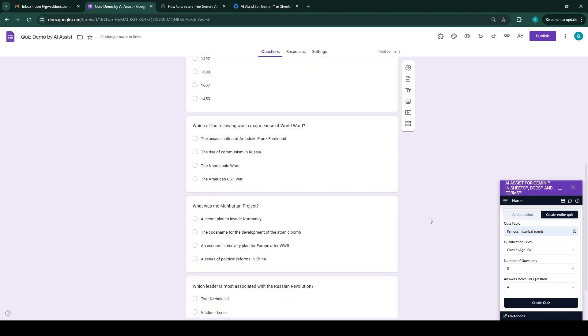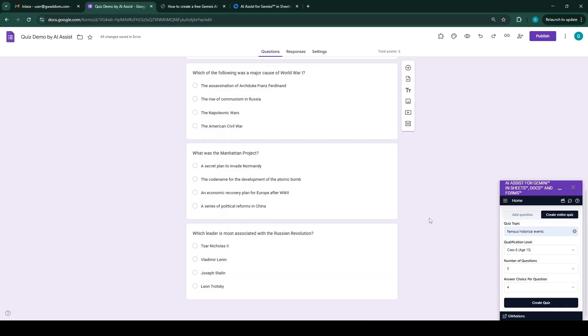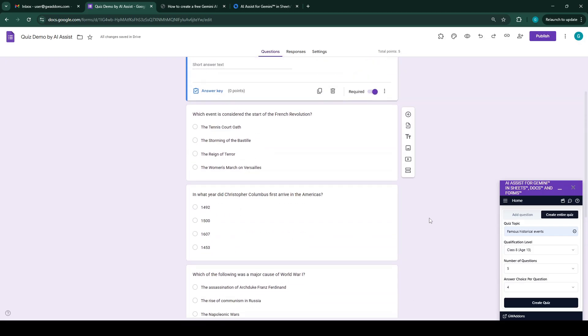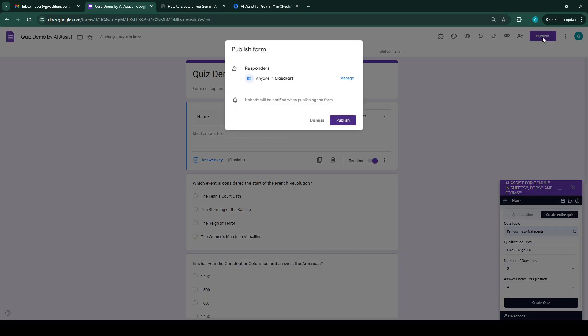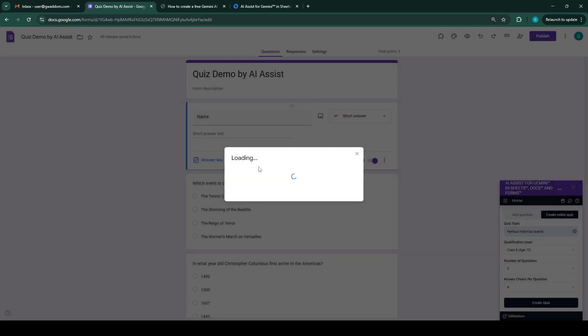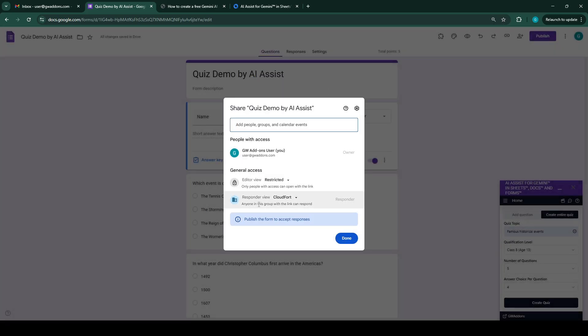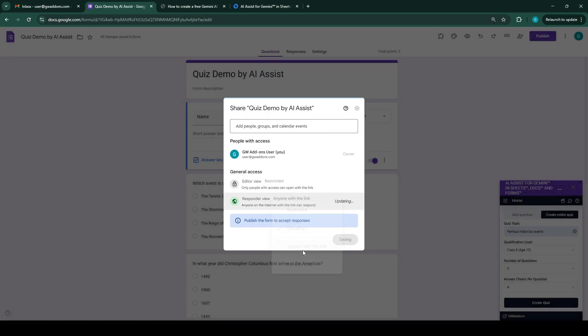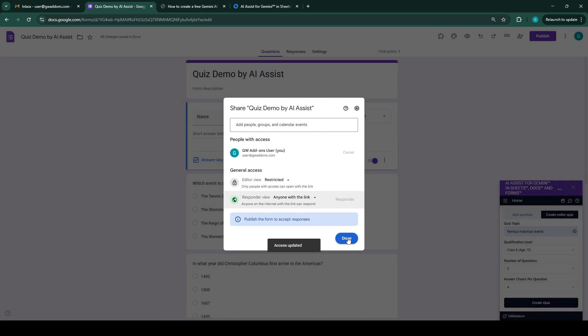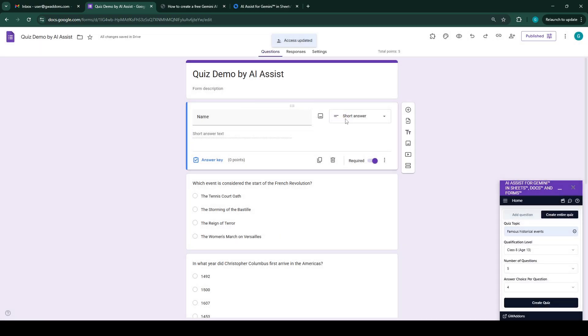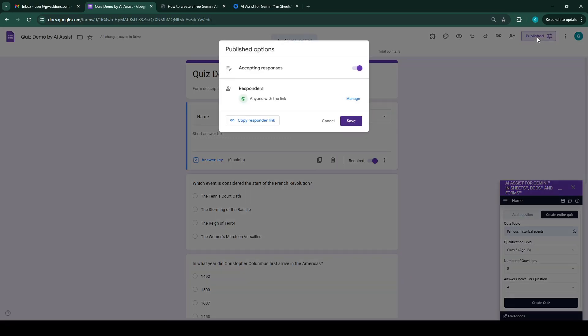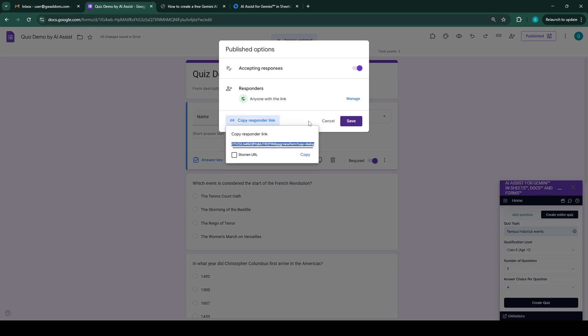Okay, and we can make this question name and required. So now we can see we have the complete quiz created automatically by AI for a given topic, for a given qualification level. The number of questions is dynamic, you can select that. You can have multiple options, different answer options for each of the questions. So we need to publish this quiz before we can allow people to fill it.